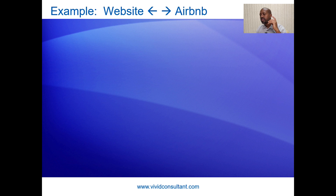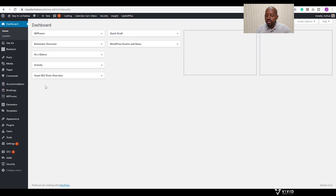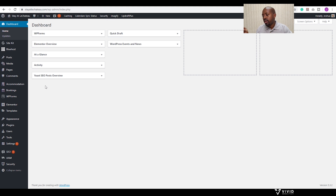Let's look at an example of how you could link your website with Airbnb. Here we are on the back end of our website. We're using the hotel booking plugin to manage all of our bookings. If you'd like to see how to do so, I will link a video at the top of this page showing you step by step how to create a hotel booking website. But for now, let's see how we could do this.